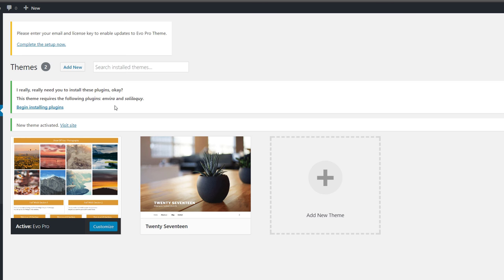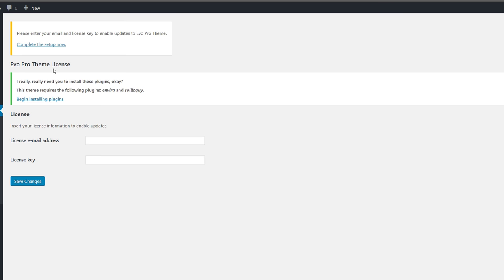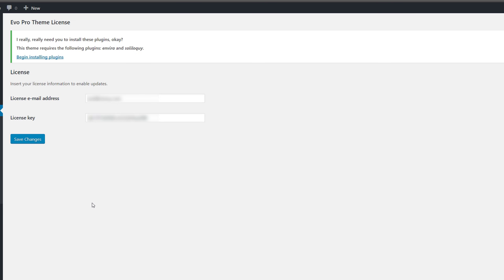When you buy Evo Pro you get a license key for updates right within your dashboard. Put in your email address and license key, save changes, and that notification goes away. Let's take a general tour of the theme features in the admin section. Go to Evo Pro in the menu — you'll see submenu items including basic info, a general documentation page, Evo Social Share options showing what you can share, and the Headers and Footers options section.